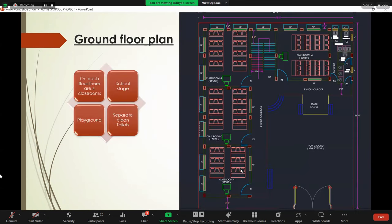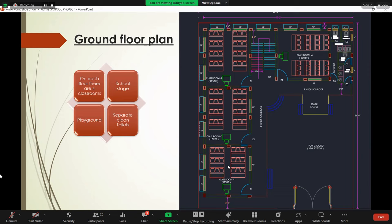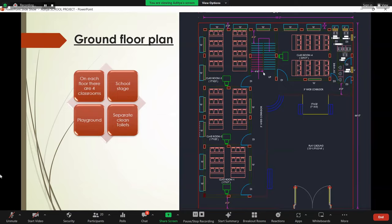So this is the ground floor area. Here you can see the main entrance of the school building. Here is the playground. On that side, there are the classrooms. Here is the toilet. And here is the main entrance and the staircase for another floor.